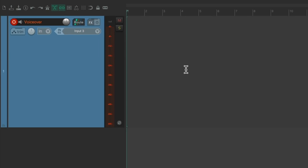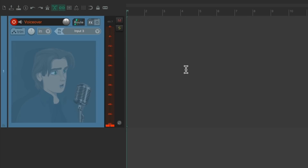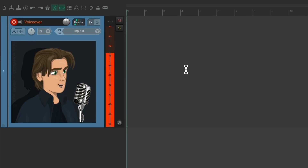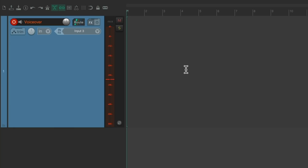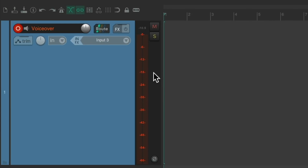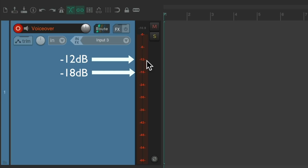Then we'll have the talent test out their part. You should hear it and see the level on this meter over here. We want that level to be somewhere between minus 18 and minus 12, right in this range.